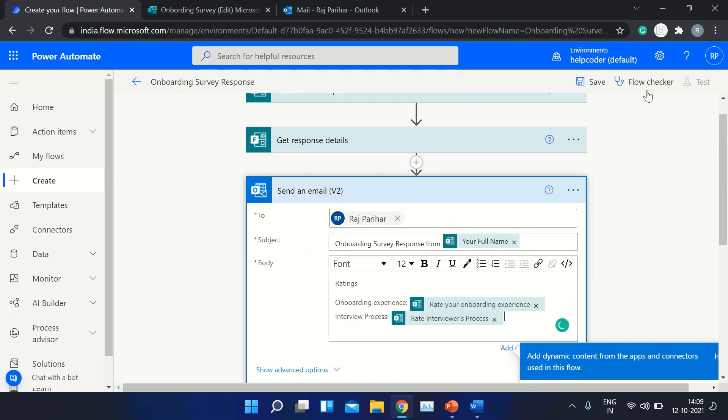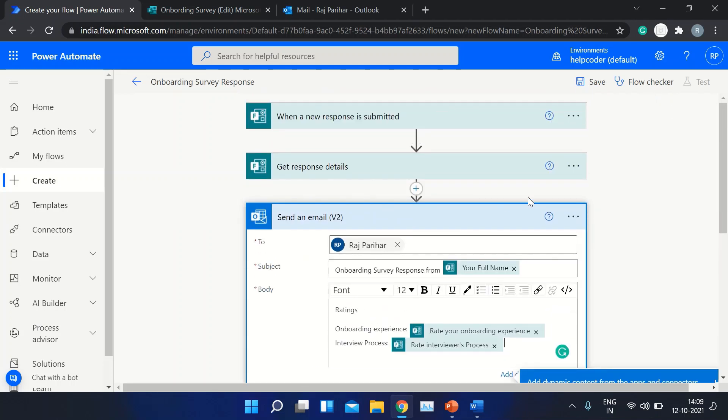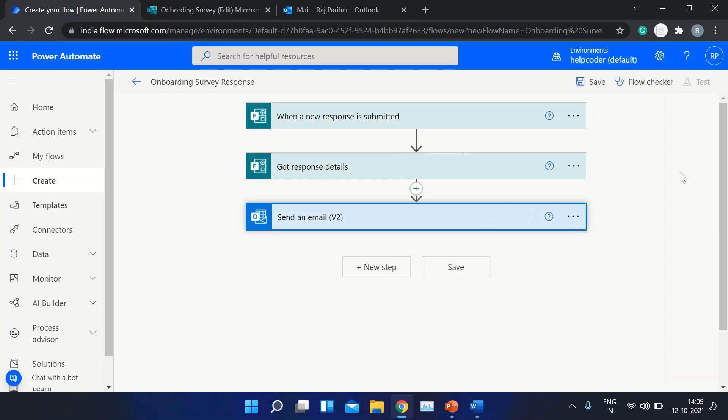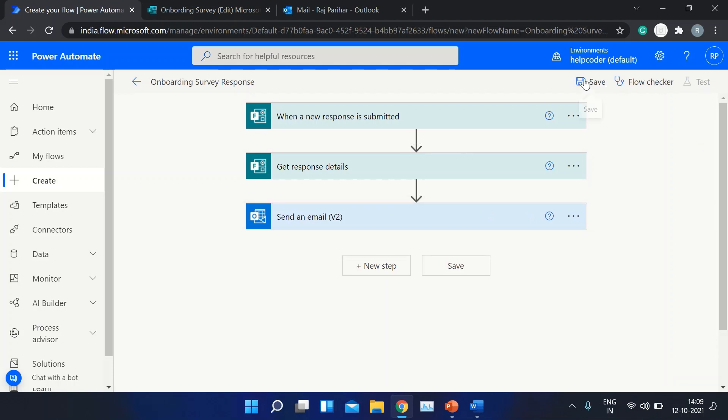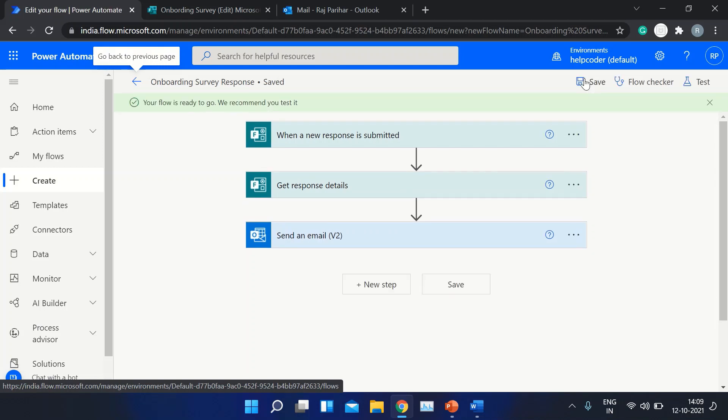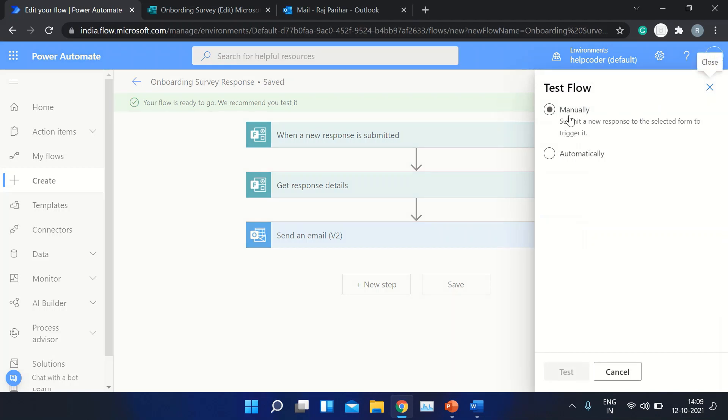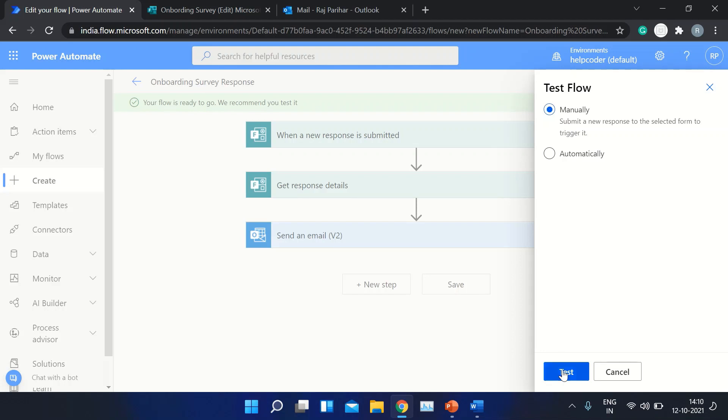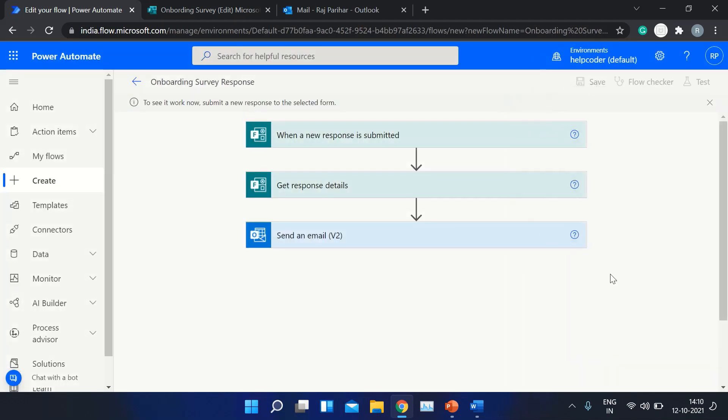So now we are good to go. Save it and test it. I'm triggering it manually, though you could trigger it at a specific time, or this is purely based on the business requirement. But for now, I'm using the manual trigger to test it.